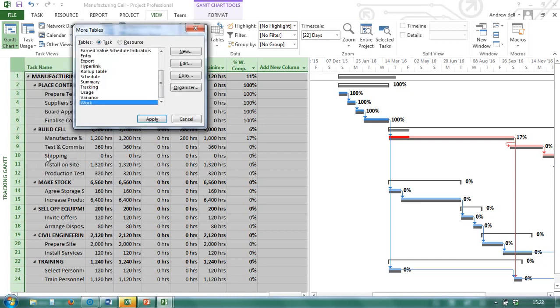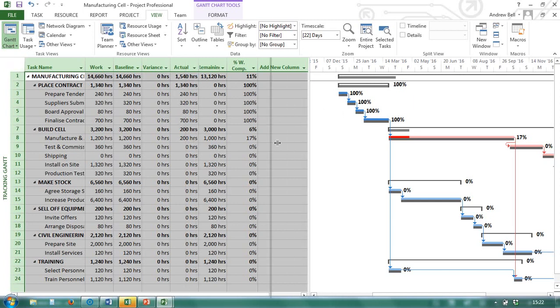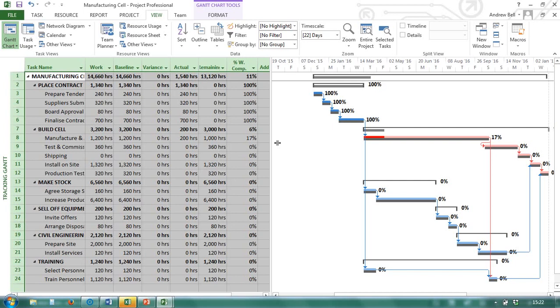Go to more tables. You can see that you can create new tables, edit tables, copy tables. A view is a combination of a table and or a chart and or a form. Let's have a look at some of the views that we have here.